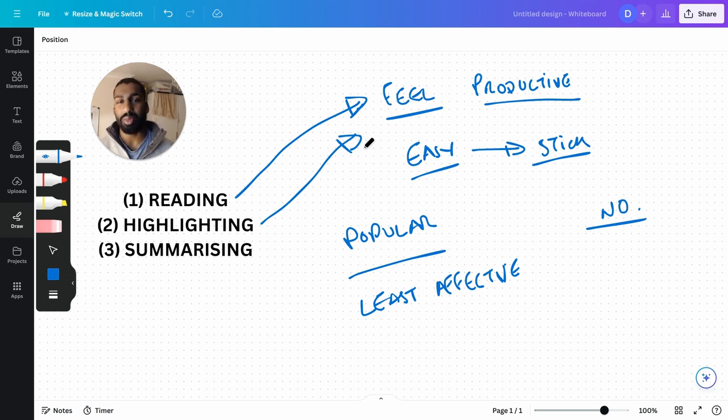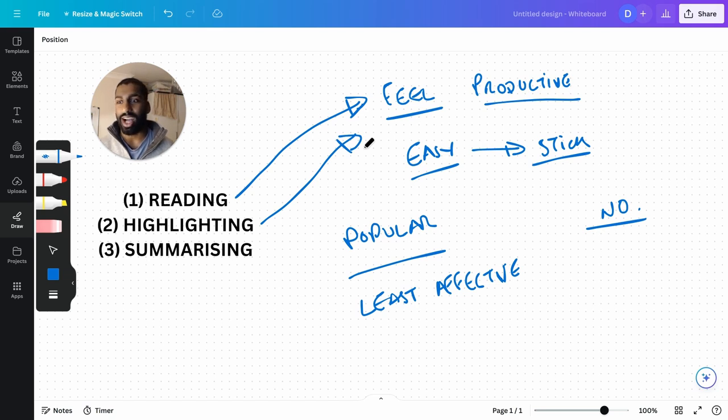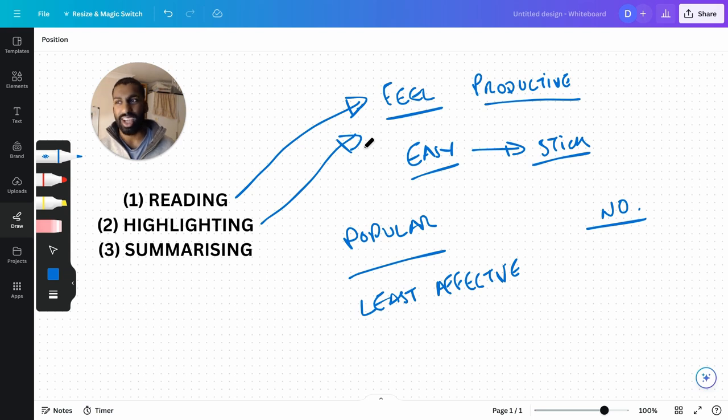You don't remember things by highlighting them. If that worked, I could just highlight an entire French textbook and know French.